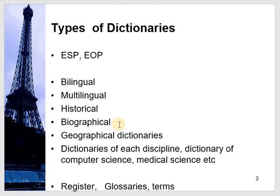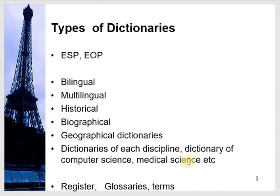Nowadays, each discipline and subject has its own dictionary because of different registers. Register means different words have different meanings in different settings. For example, the word 'delivery' in cricket commentary has a different meaning than in gynaecology, in courier services, or in media studies — delivery of dialogues. Due to these register variations, every discipline now has its own dictionary.